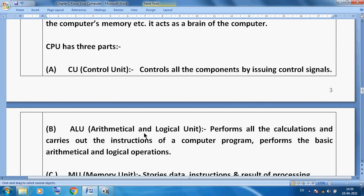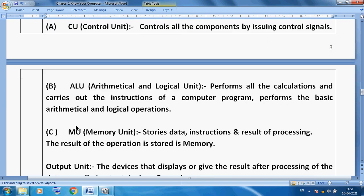The ALU stands for Arithmetical and Logical Unit. It performs all the calculations and carries out the instructions of a computer program. It performs the basic arithmetical and logical operations. With the help of the ALU, we can perform all kinds of mathematical and logical operations.